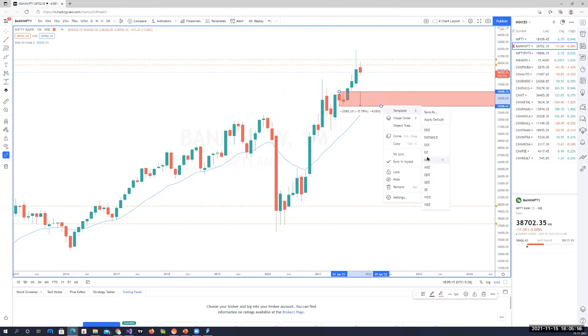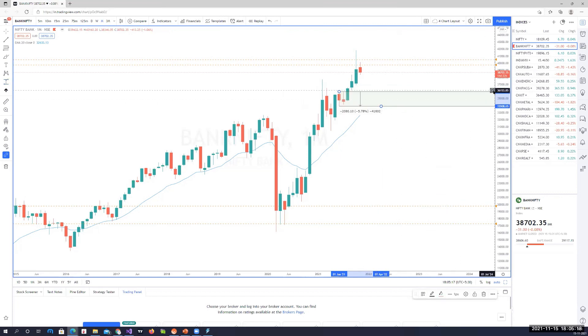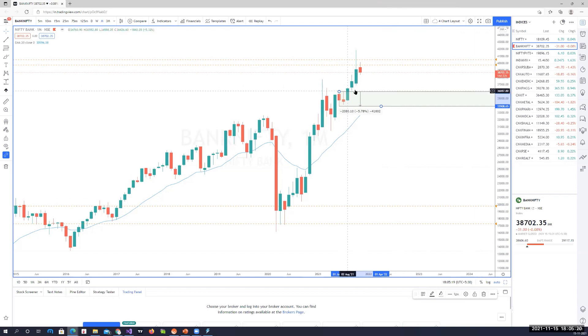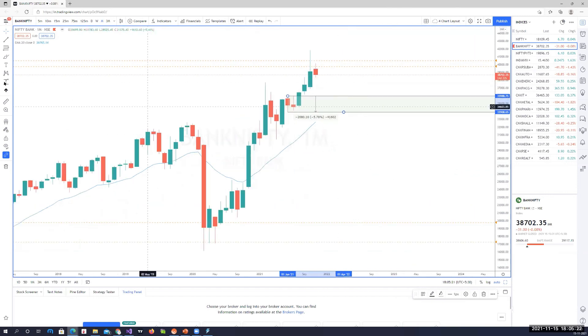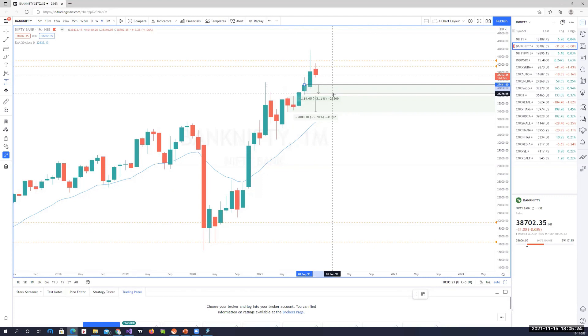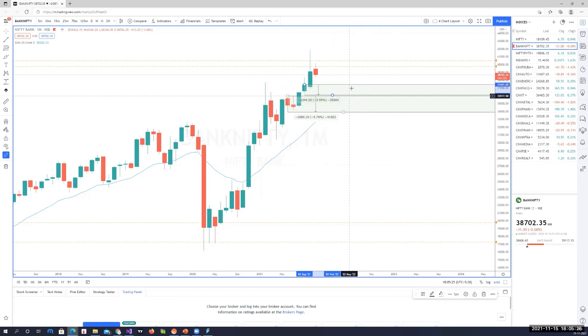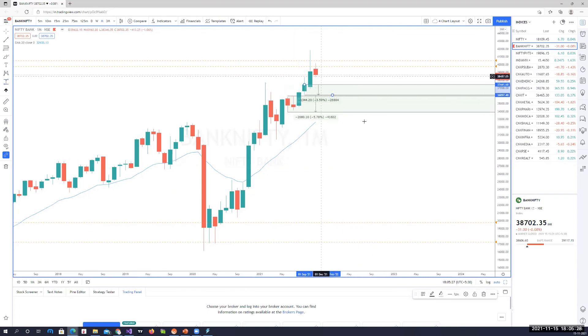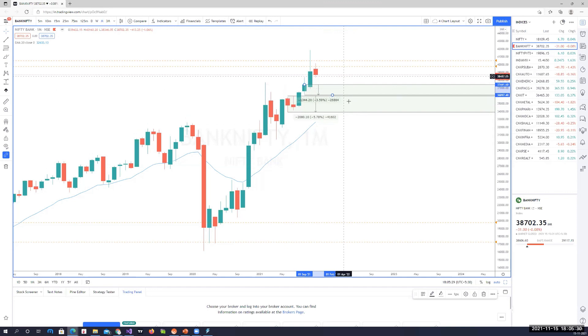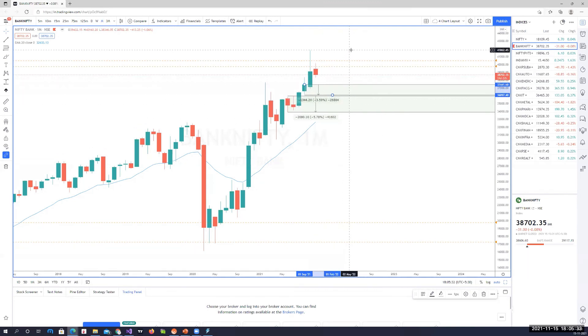The next best demand zone for us to be buyers is this on the monthly chart - that's 36,000 approximately. Though we do have some areas of demand in this area here, on the weekly and daily we could find some good areas of demand here. But on a broader level, these are the areas which might hold Bank Nifty and keep it probably range bound between 42,000 and 37,500.